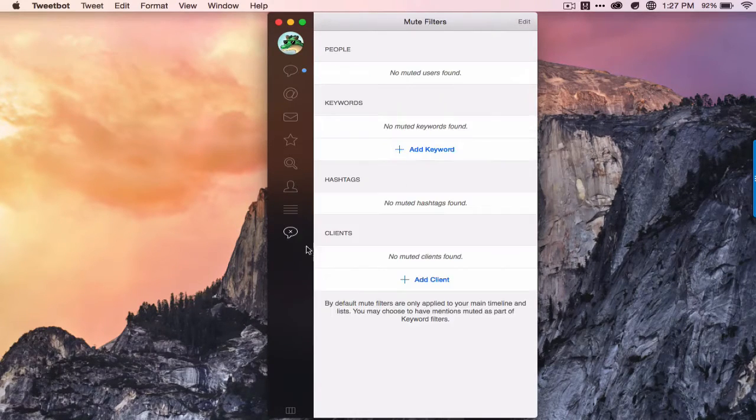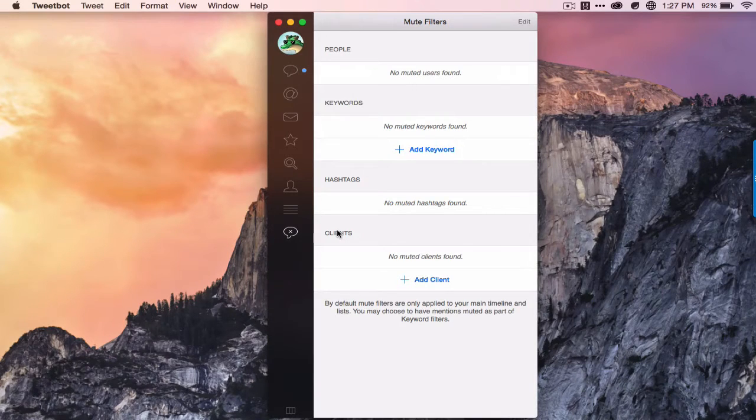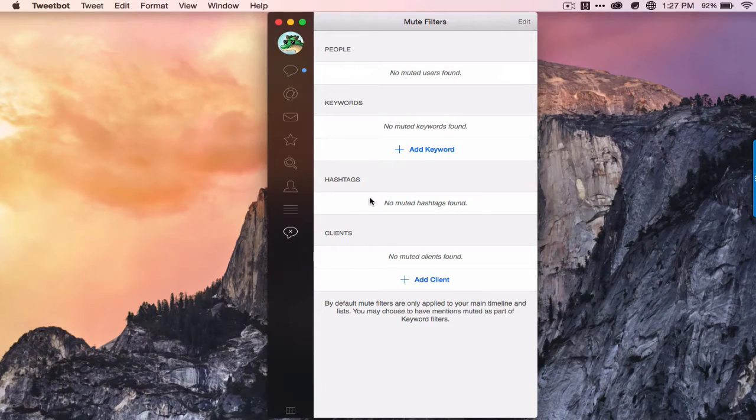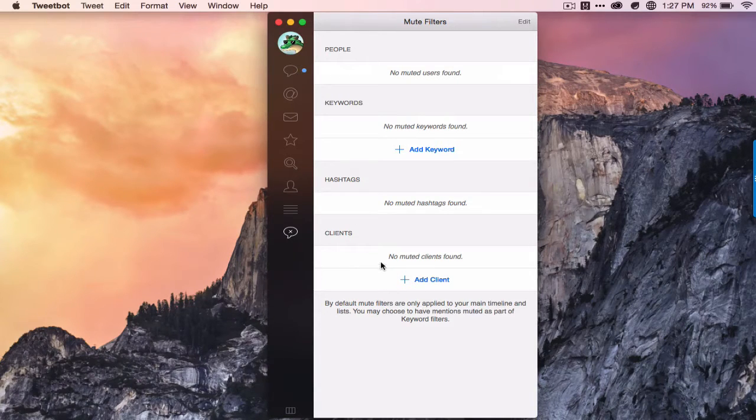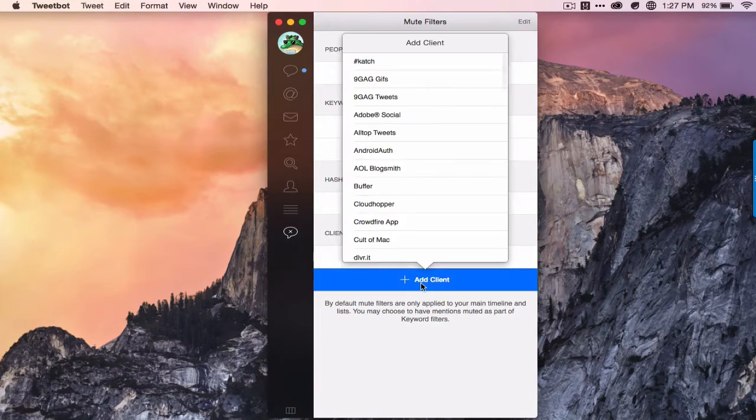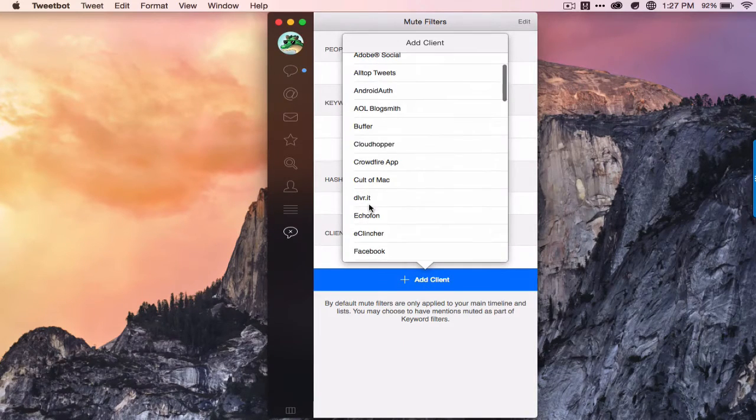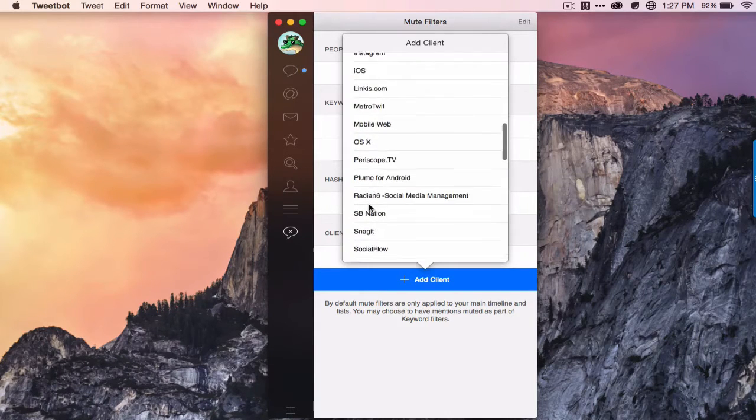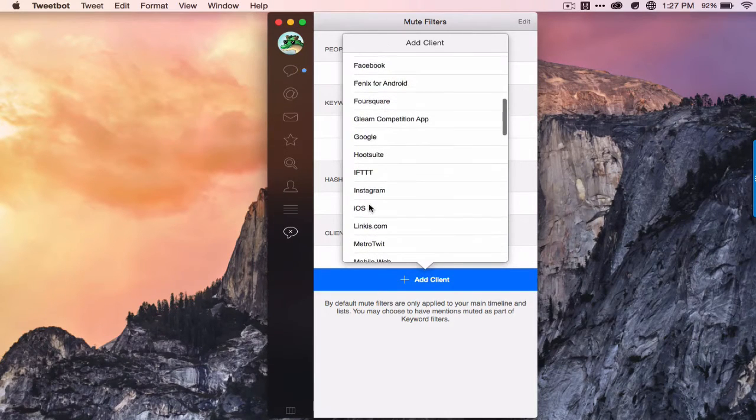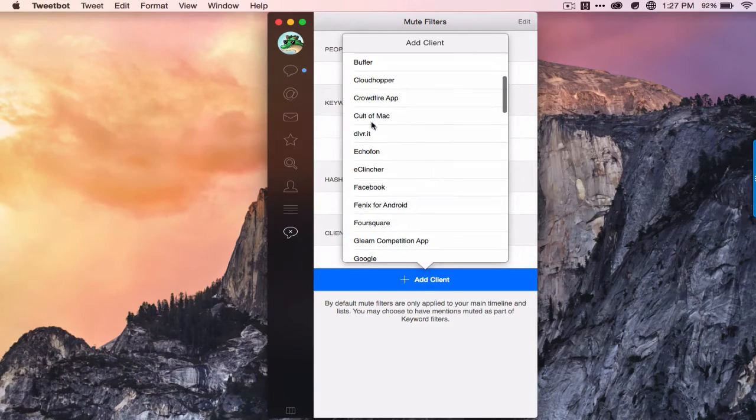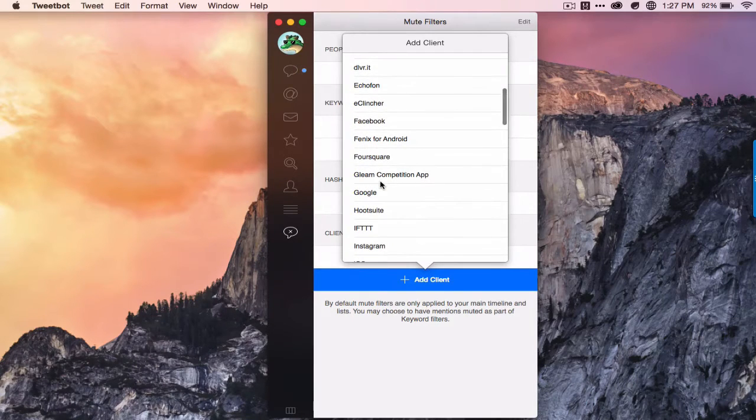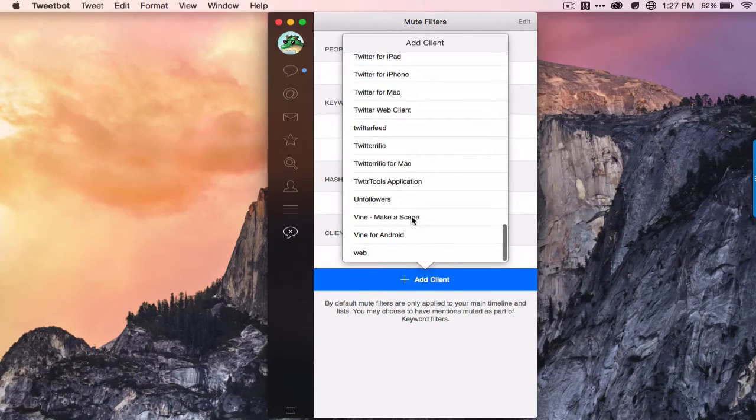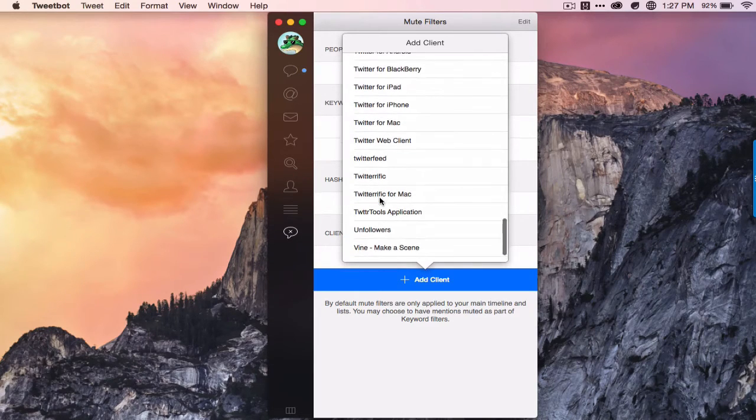Oh, and it also has a very powerful feature called mute filters where you can mute specific keywords, hashtags, or Twitter clients. And that's very easy to do. It just gives you a list. You can mute Foursquare, basically anything. Oh, even news sites like Cult of Mac I saw on here. It has pretty much everything.